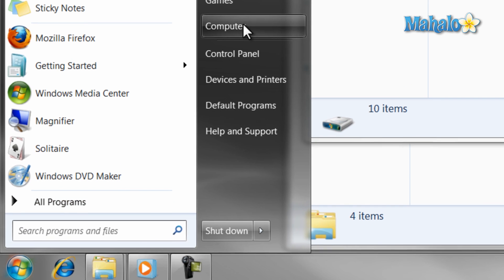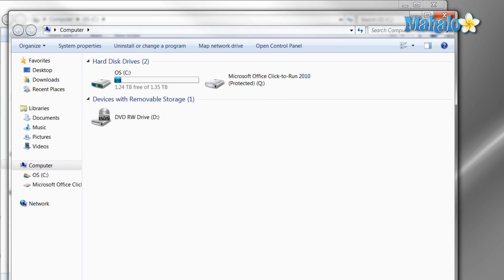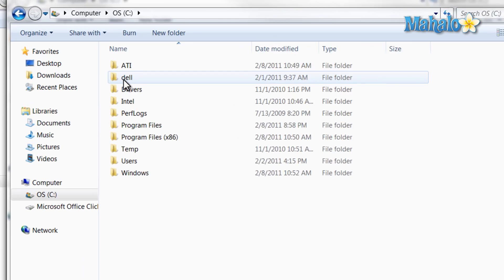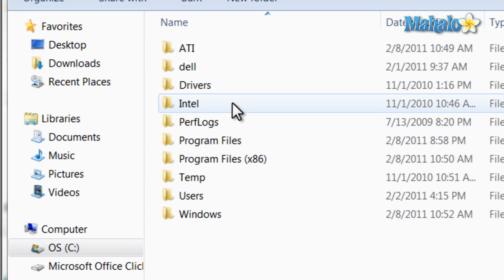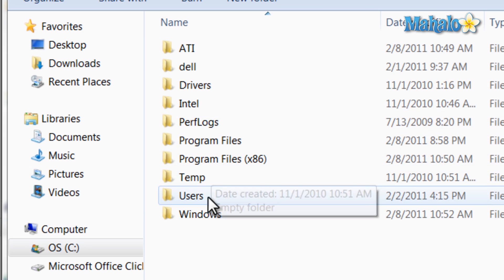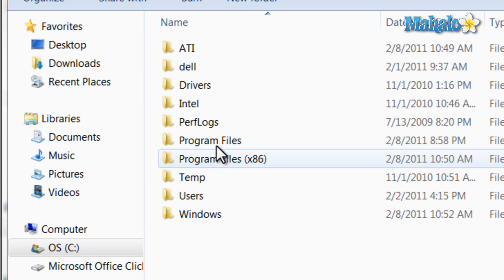Then, to navigate the hard drive, just double click the hard drive icon. And what we are seeing here are folders that have been installed either from the operating system or other programs.